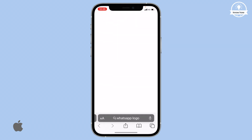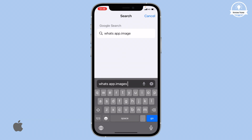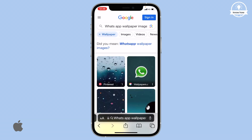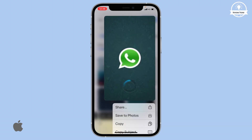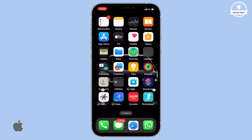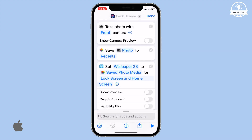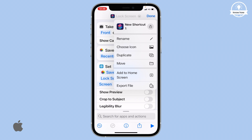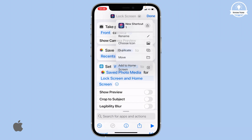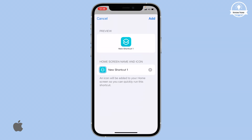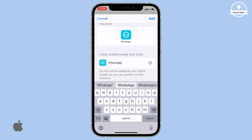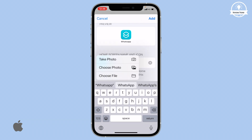With your actions configured, open a web browser, search for WhatsApp images, and download an image. Return to the Shortcuts app and tap on the arrow icon at the top. From the menu that appears, select Add to Home Screen.